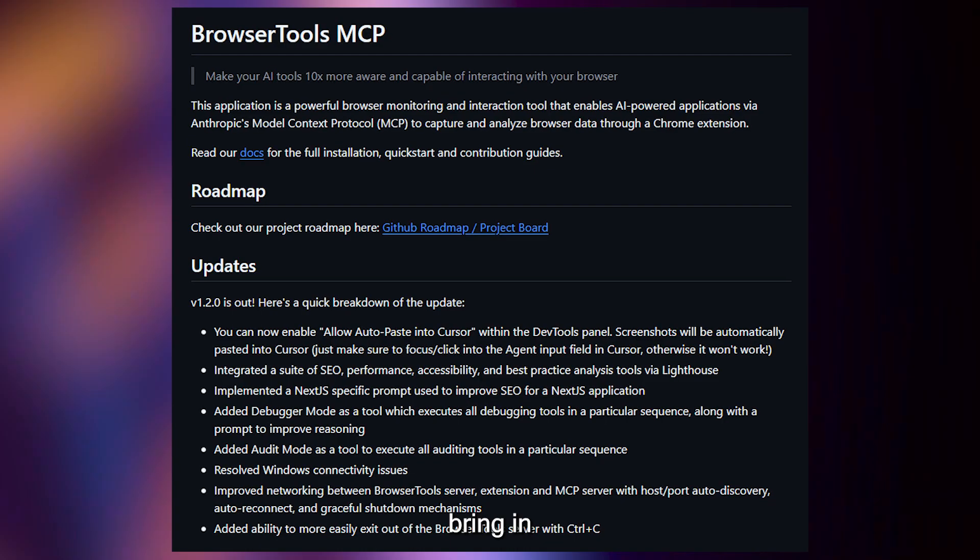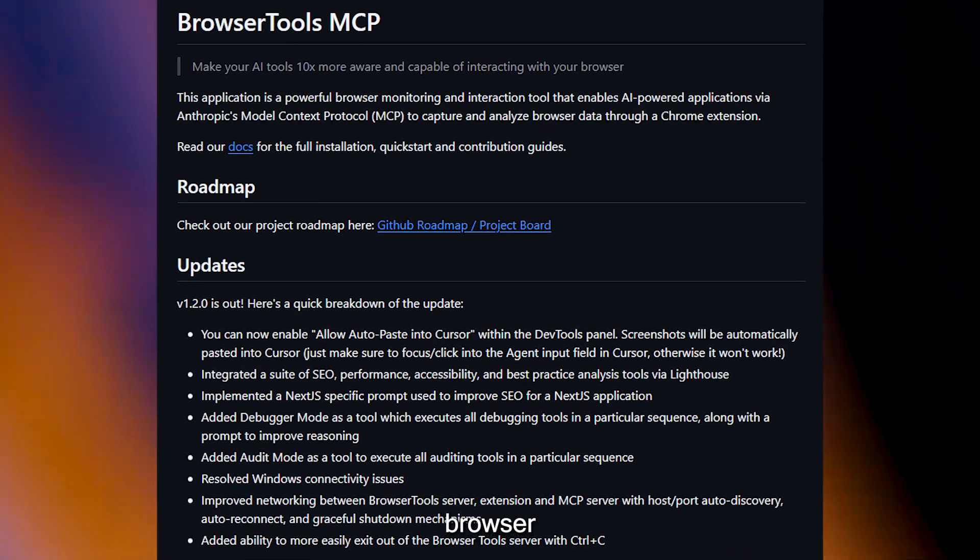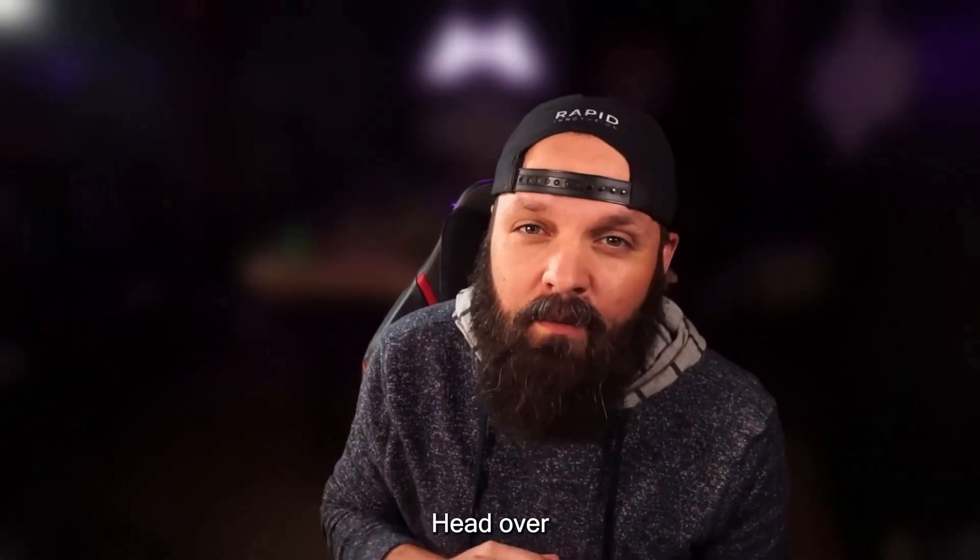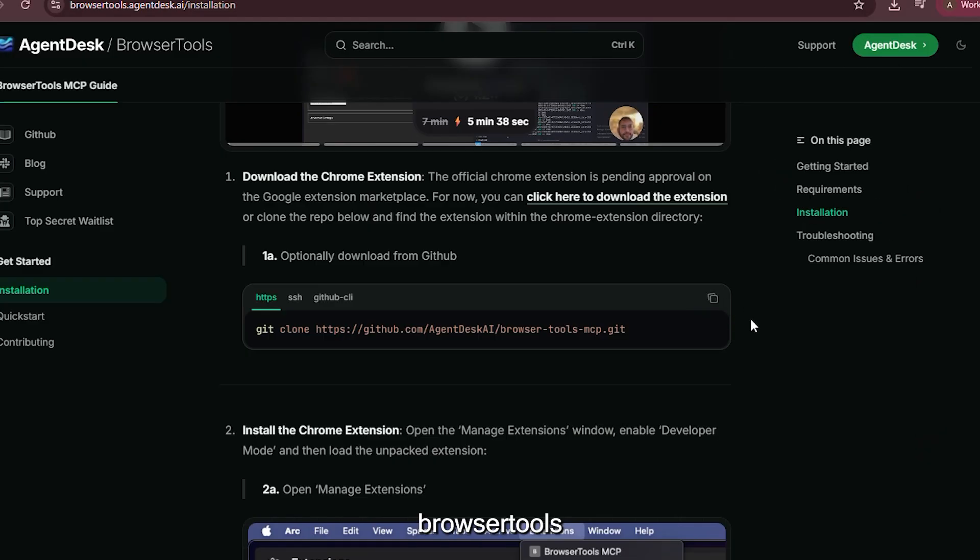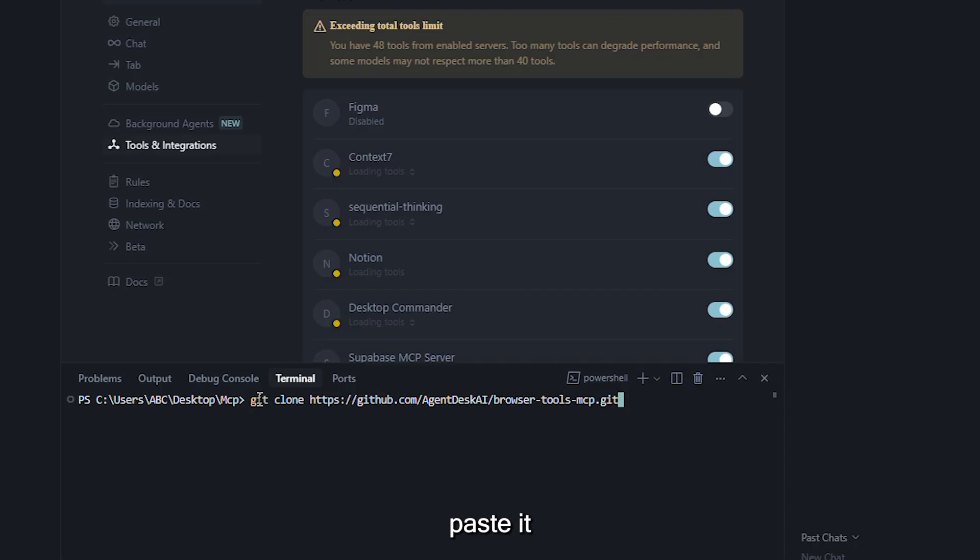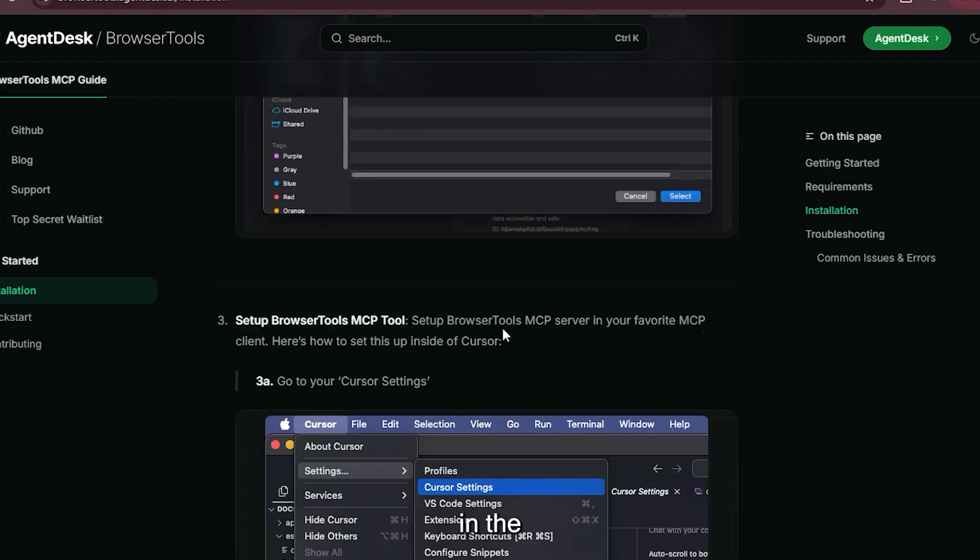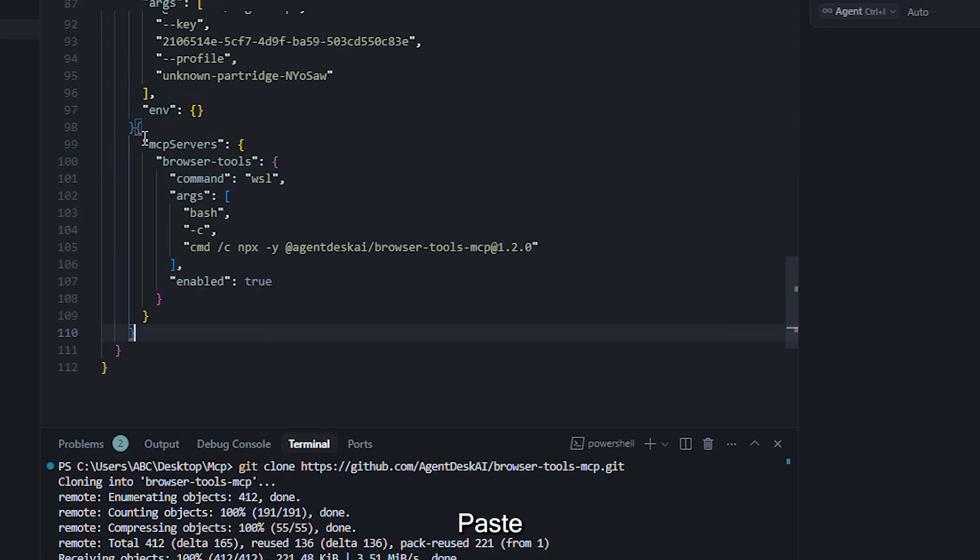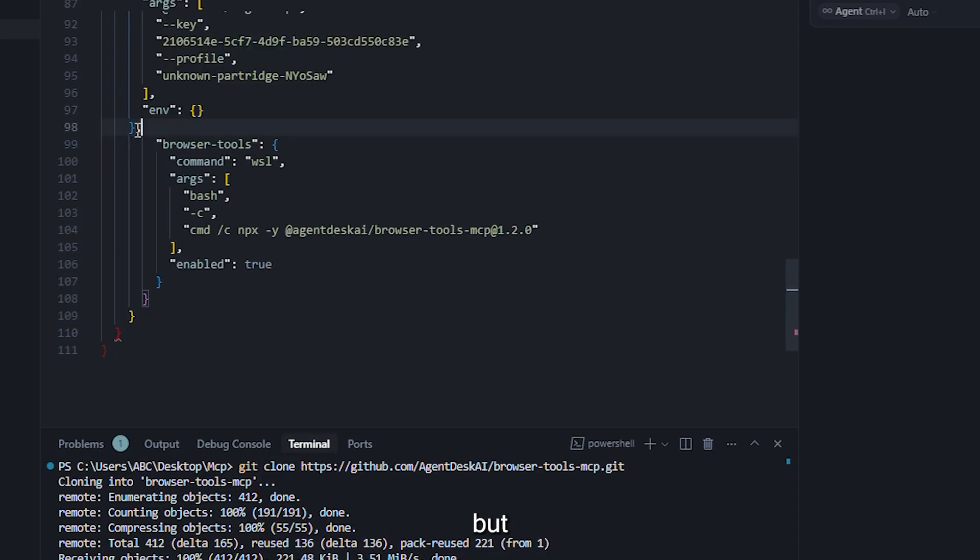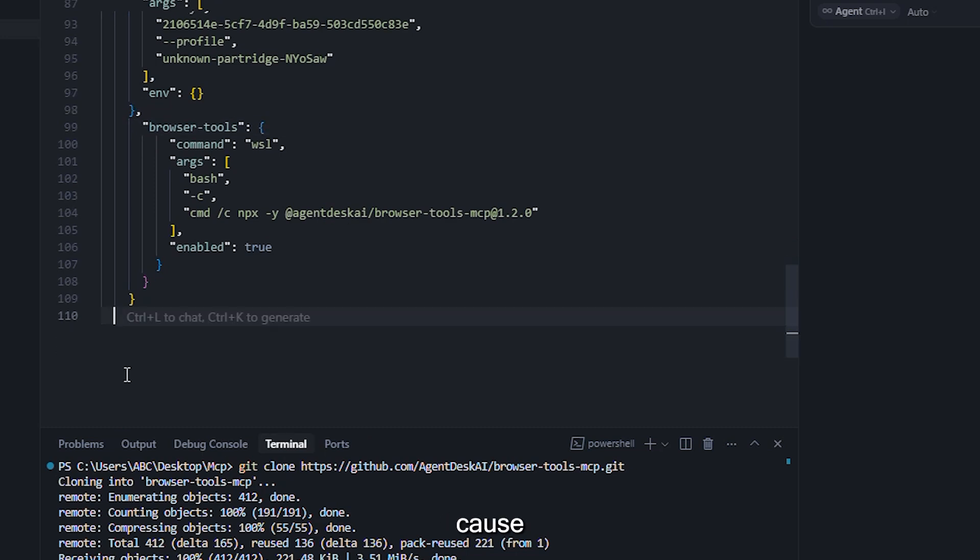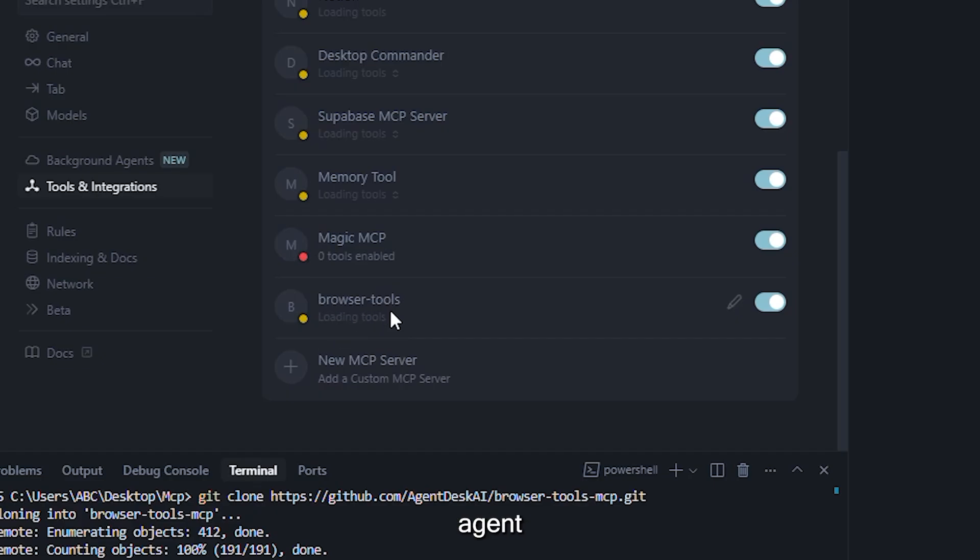Let's now bring in Browser Tools, which lets your agent perform browser-level actions and automations. Head over to agentdesk slash browser tools. From the install section, copy the git clone command and paste it into Cursor's terminal to clone the repo. Scroll further in the readme to find the npx command that starts the server. Paste this command in a new MCP server inside Cursor, but again, clean up any extra directory pathing that may cause conflicts. When done right, you'll now be able to perform browser tasks from within your agentic workflow.